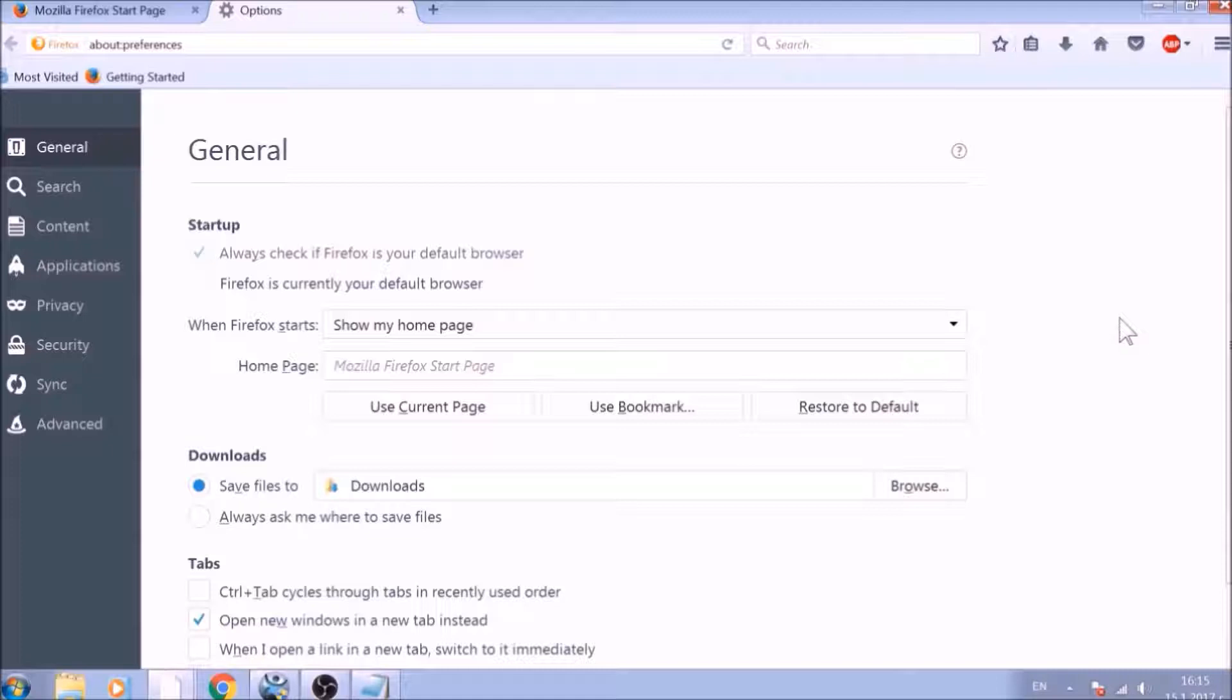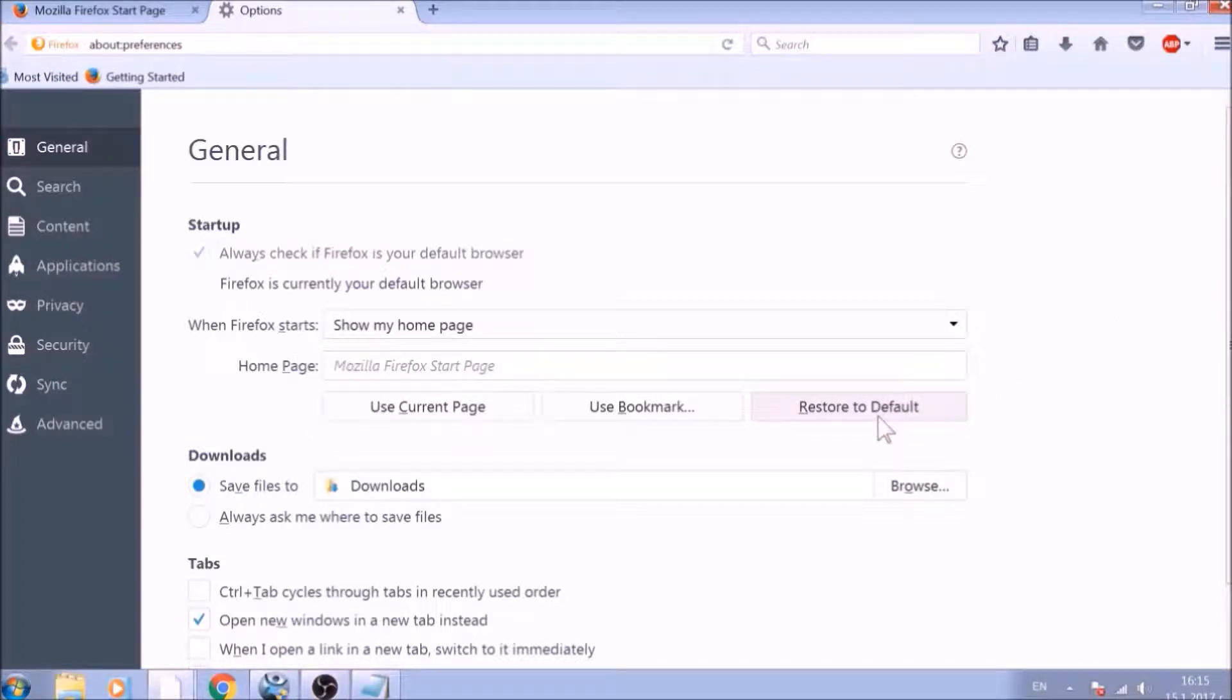To change your homepage default, click on the Restore to Default button under the Homepage bar.